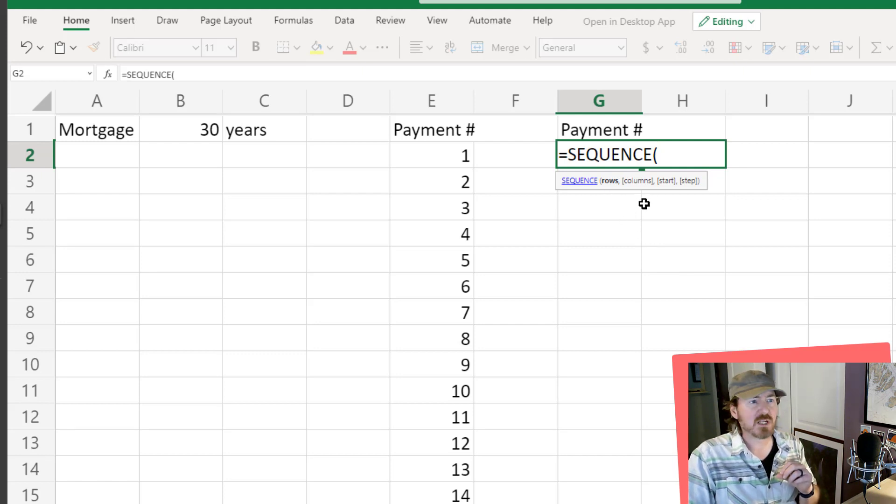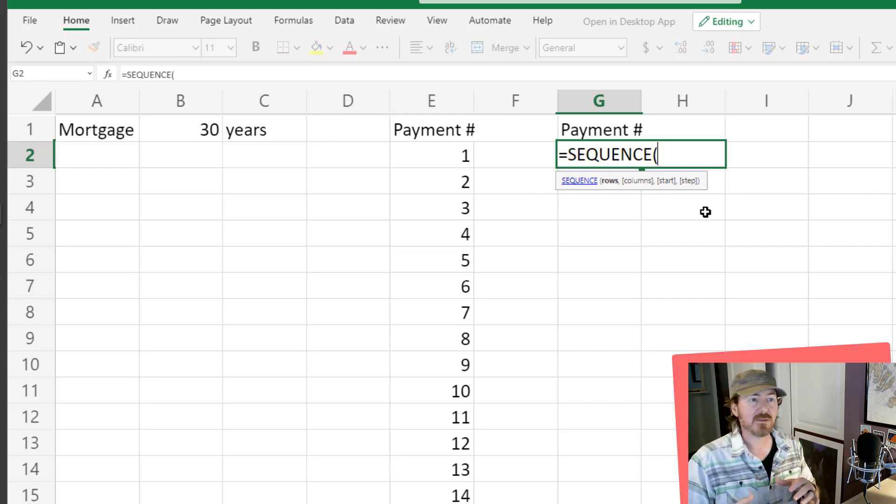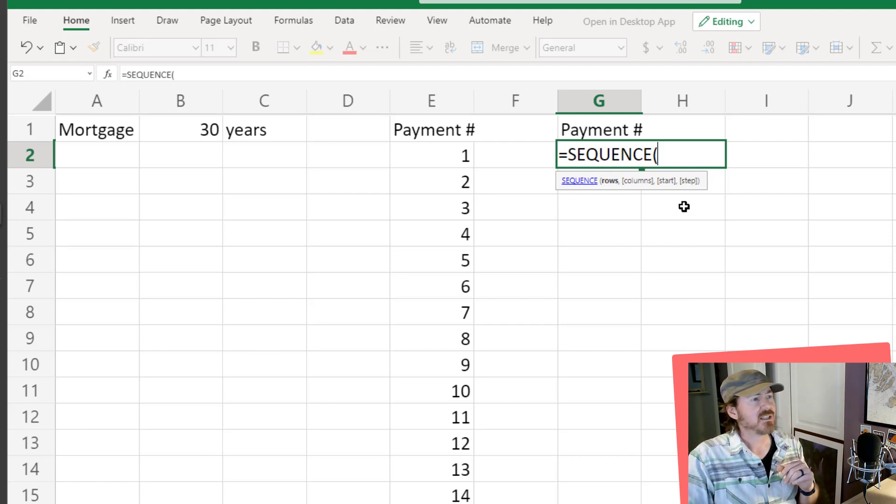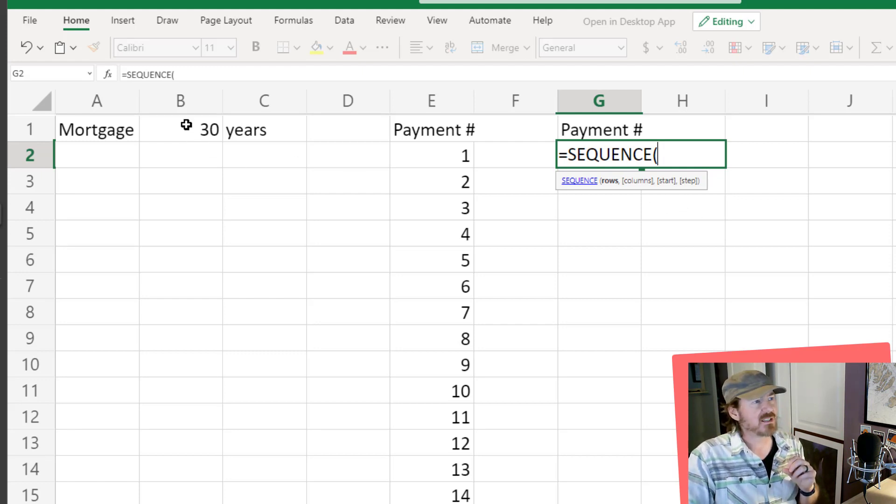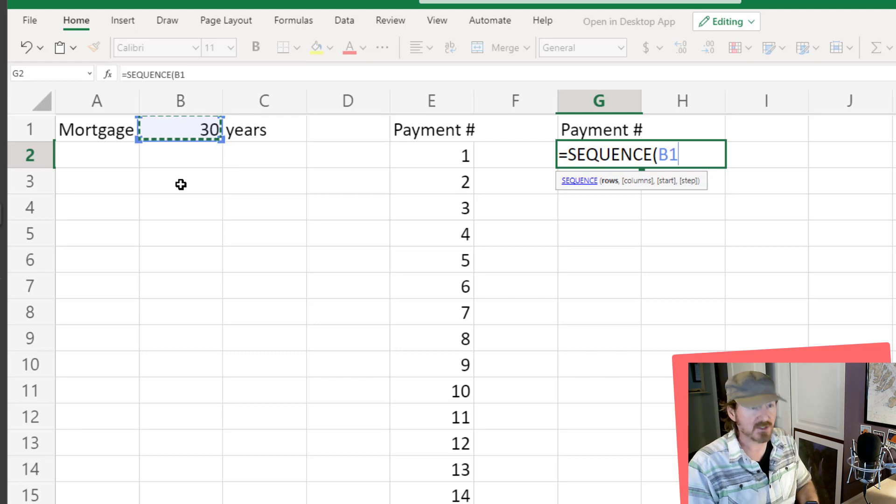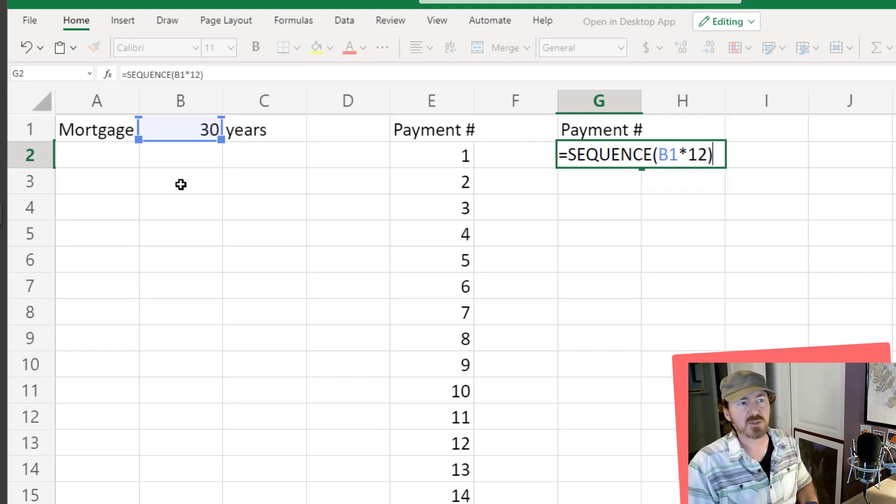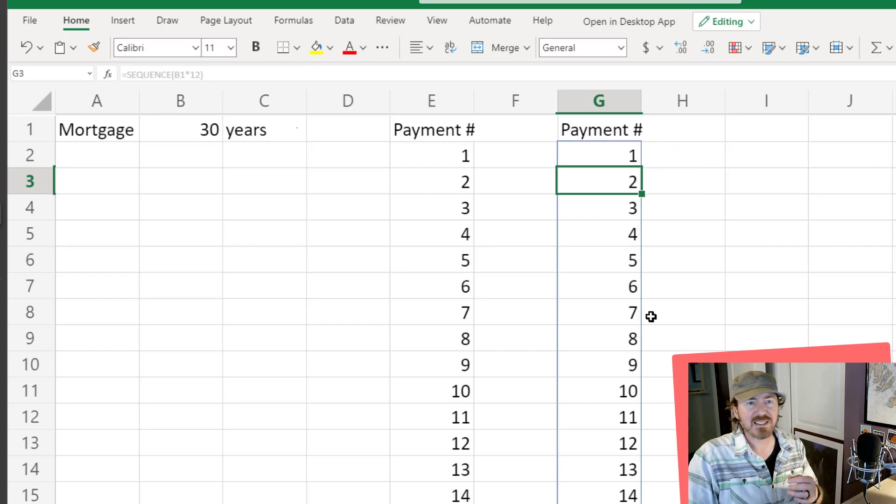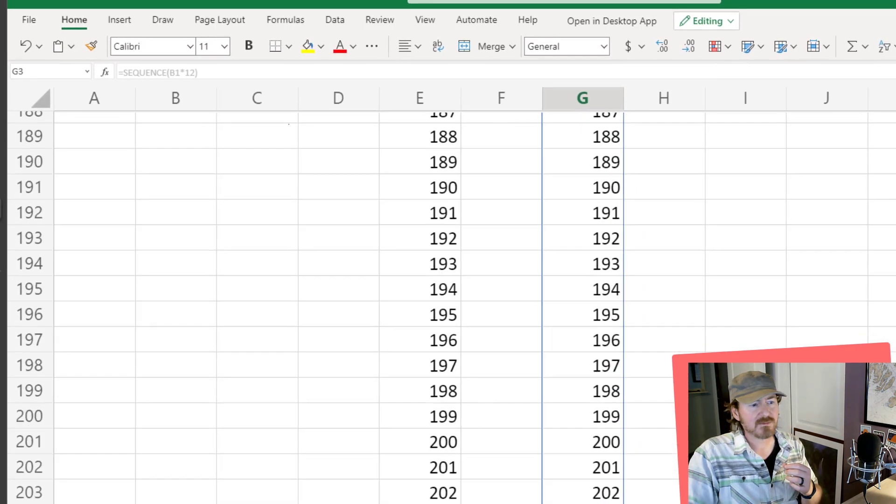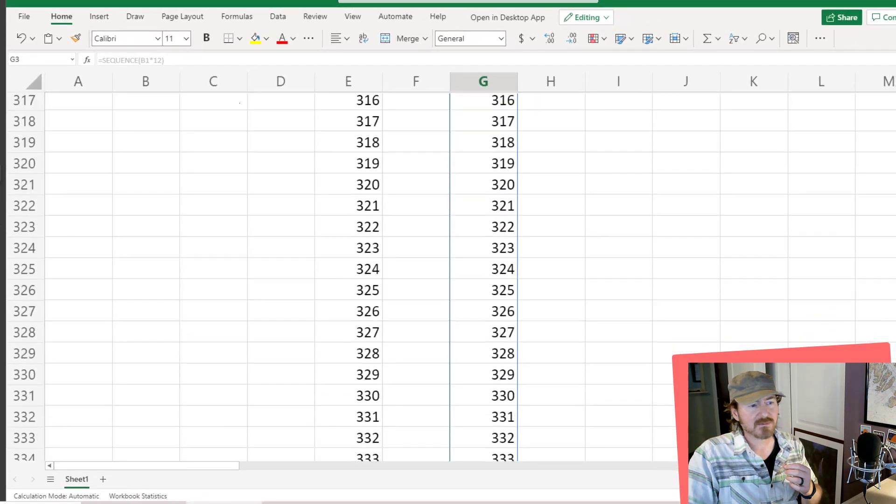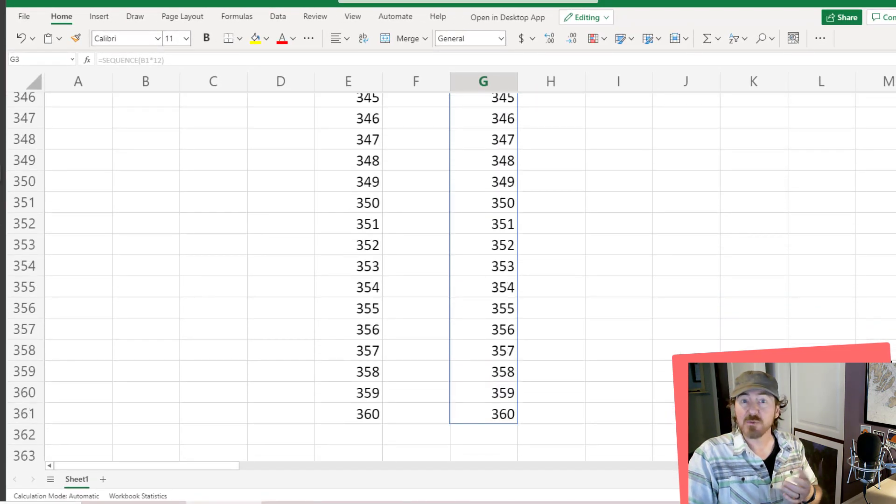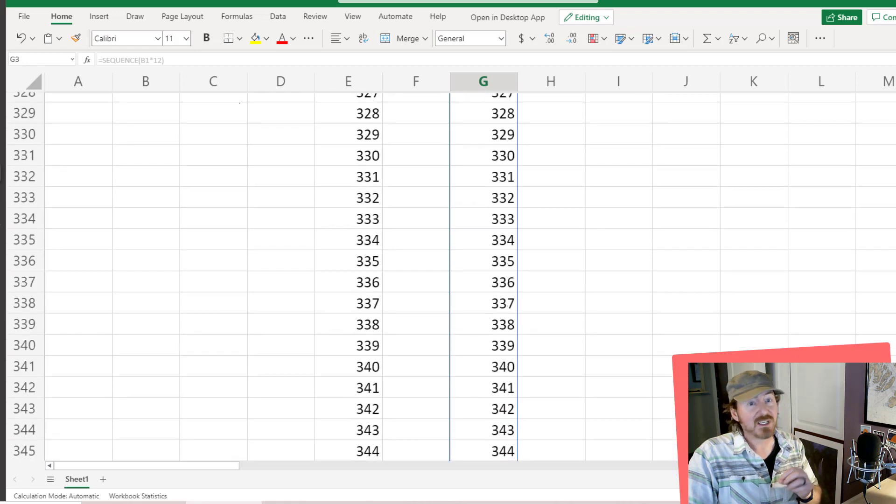For the sequence, I'm going to click on the cell that contains the number of years, 30 years, multiplied by 12 months per year, closing parentheses, press enter, and instantly I get my 360 rows. Excellent, that was even faster.